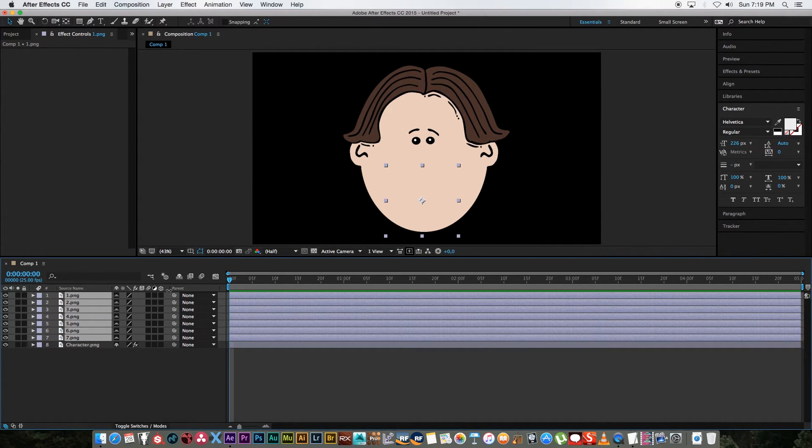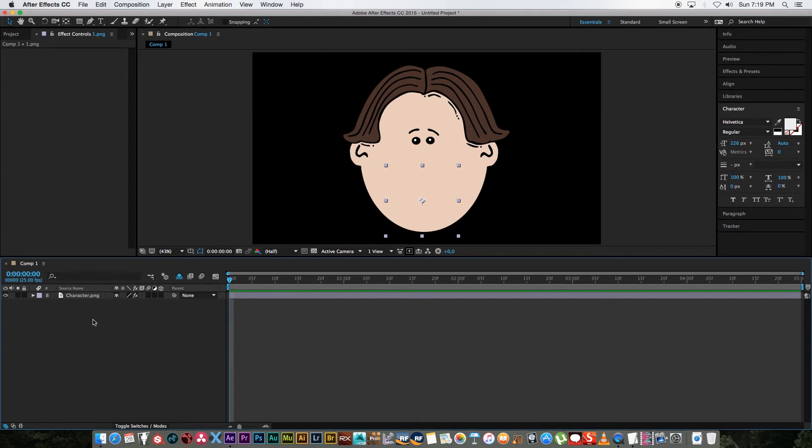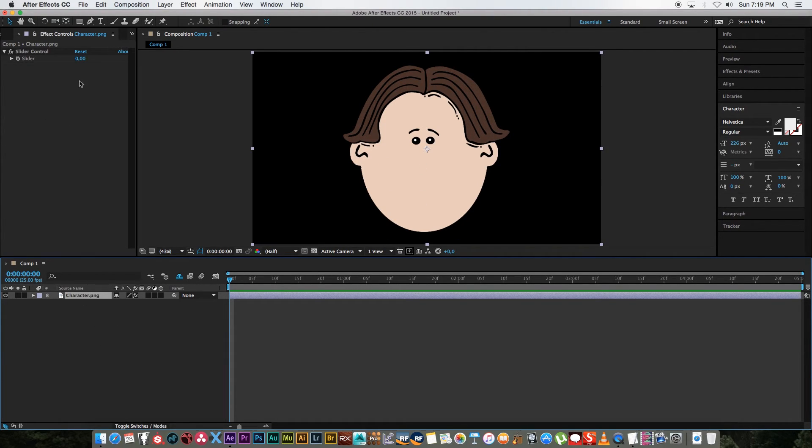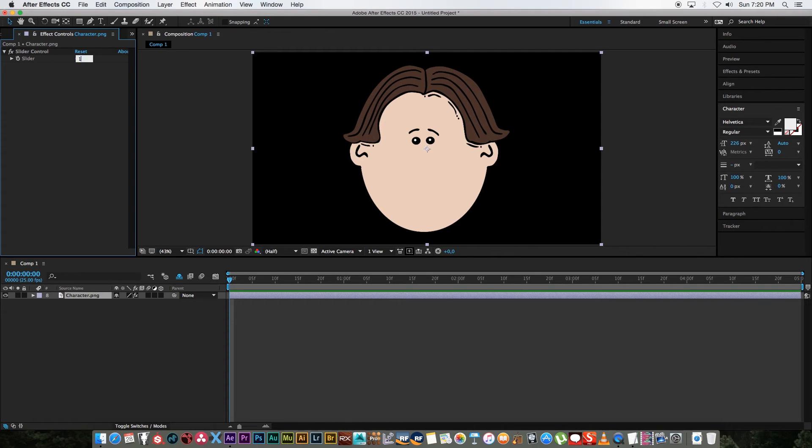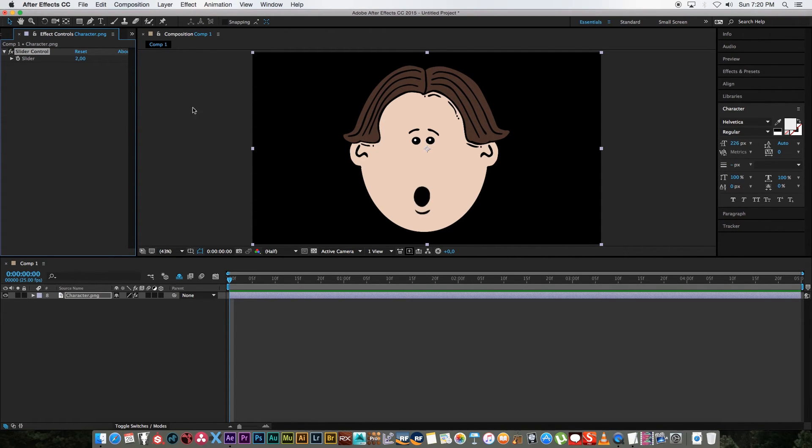So what you can do now is you can actually hide all these layers. To do that is just highlight all the mouths and then click on this shy button and then click on this button here to just hide all those layers. Now I only have one layer to worry about and if you set this slider to let's say one you'll see the first mouth. If you set this to two and three and so on.